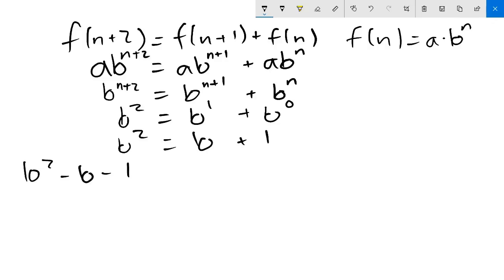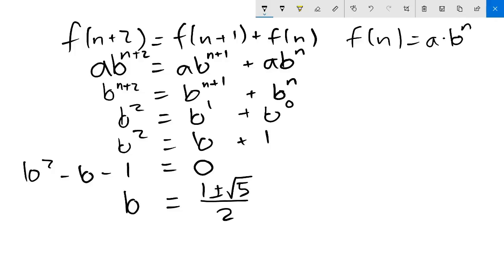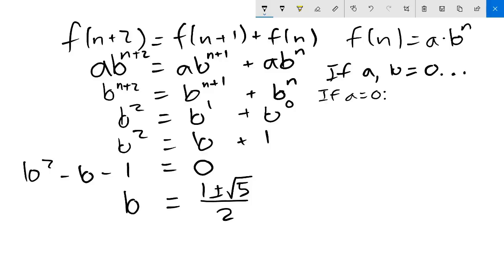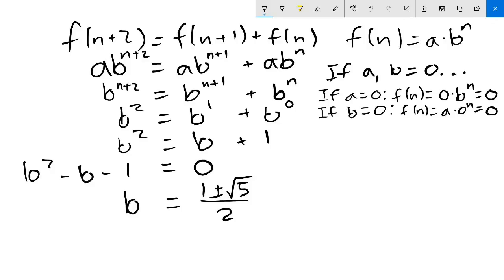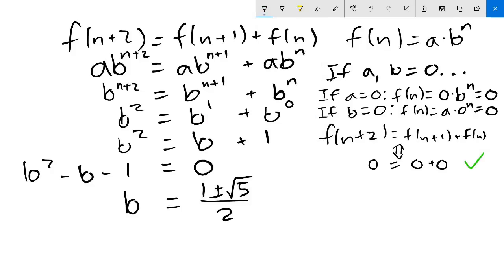Rearranging, we get b squared minus b minus 1 equals 0, and applying the quadratic formula, b equals (1 plus or minus square root of 5) over 2. So we get two different possible values of b. As a side note, there's a small flaw above: if a or b is 0, we'd be dividing by 0. But this is easy to patch — if a or b is 0, then f(n) equals 0, which is indeed a solution to the recurrence, just not a useful one.